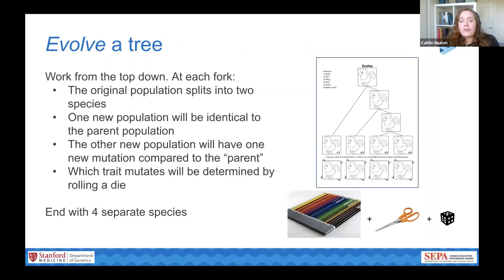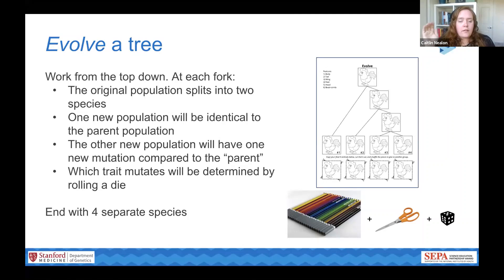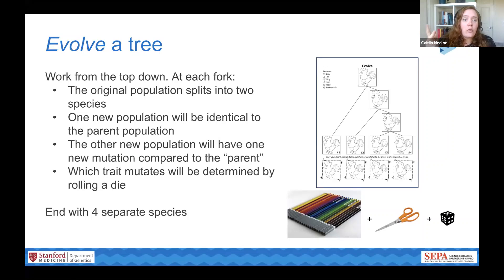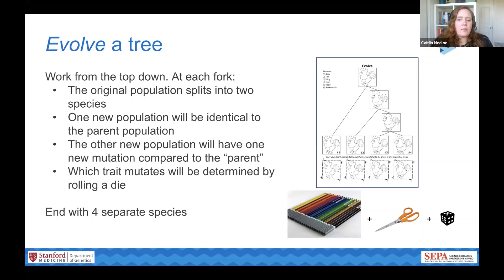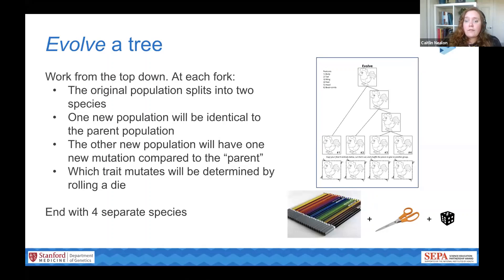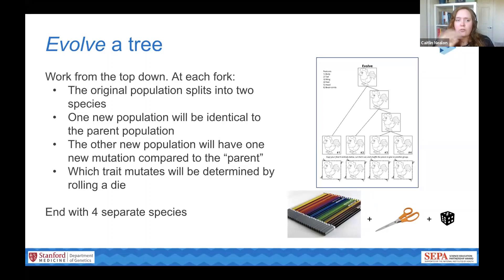With the evolve portion, students start out by evolving a tree of their own. This helps them understand the rules and logic of a phylogenetic tree to support later problem solving. An evolutionary tree image shows a fairly simple one with four generations and two offspring populations at each generation. The rules for evolving the tree are straightforward: at each fork, the original population splits into two species. One species is identical to the parent population with no changes, and the other species has a mutation in one of its characteristics, shown as a color change.